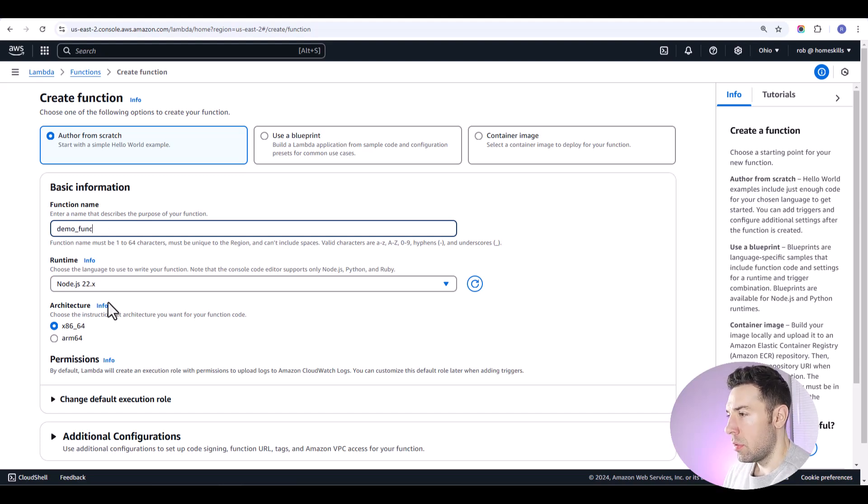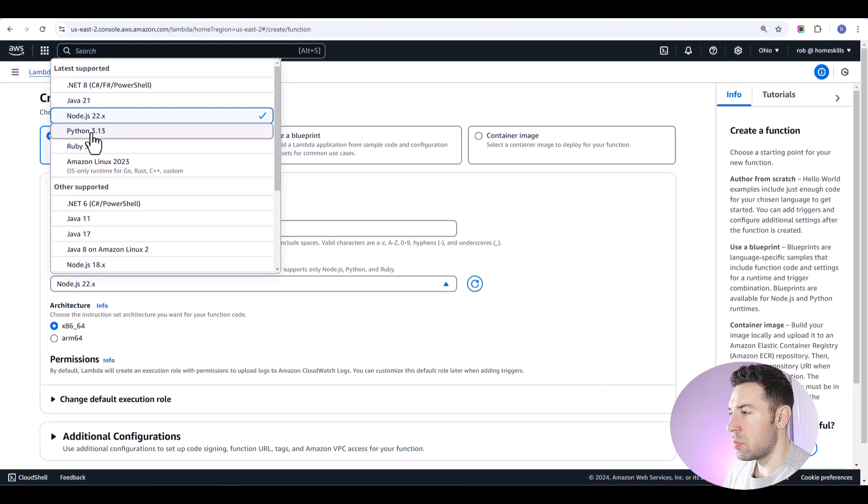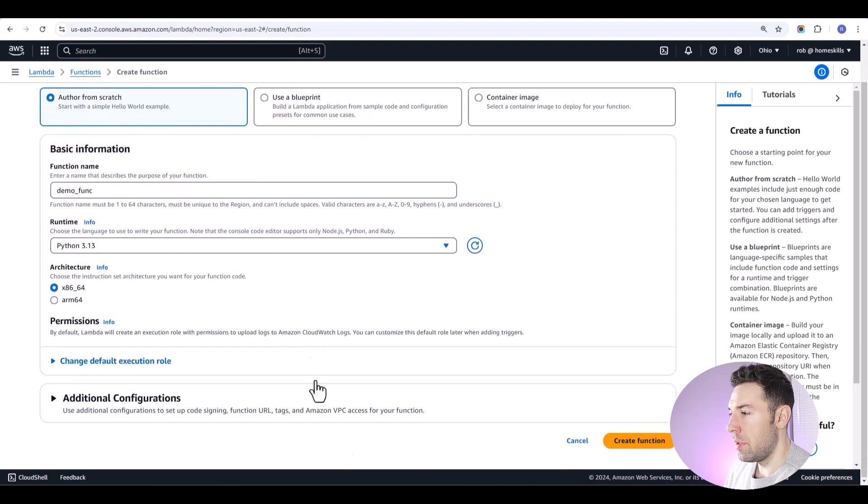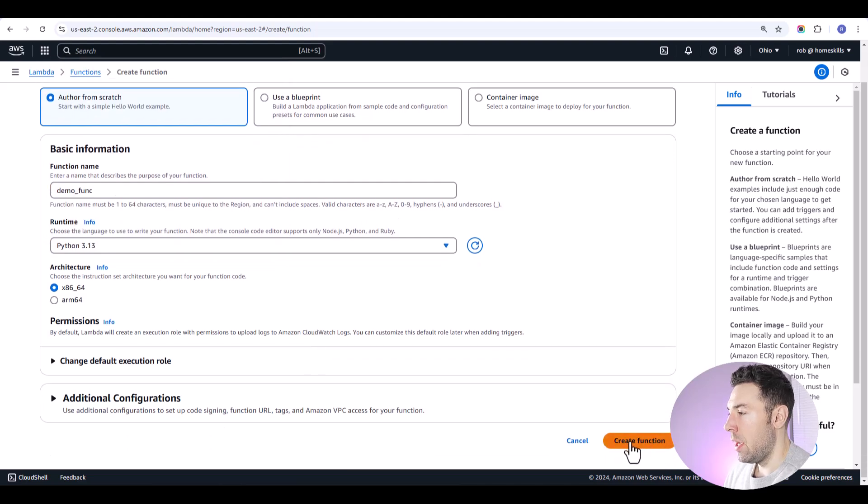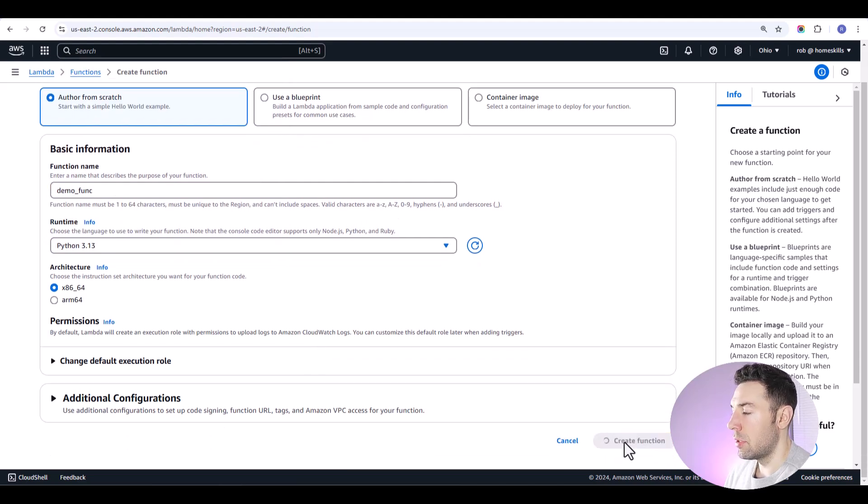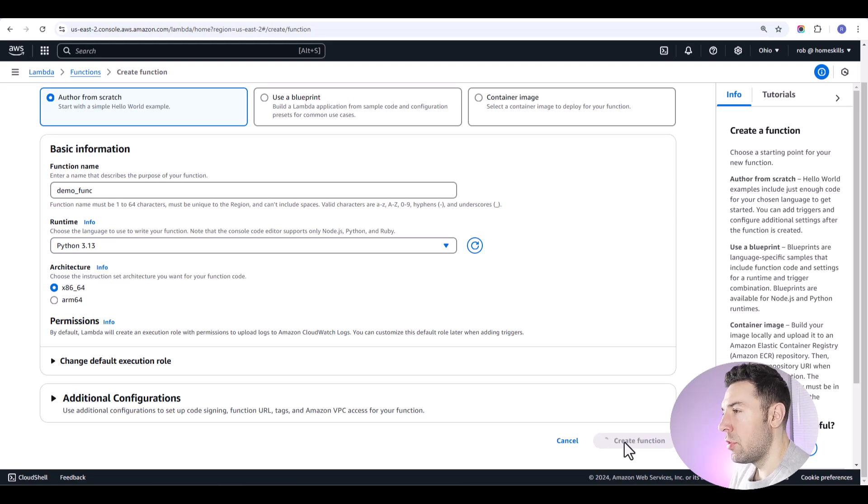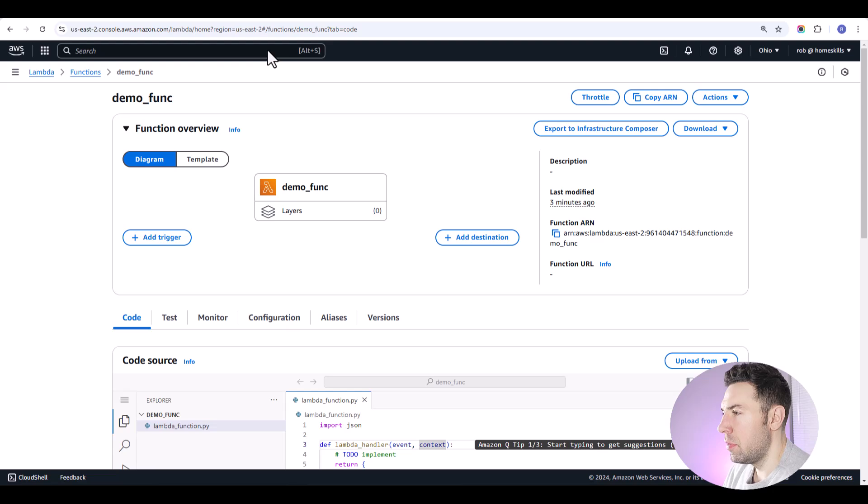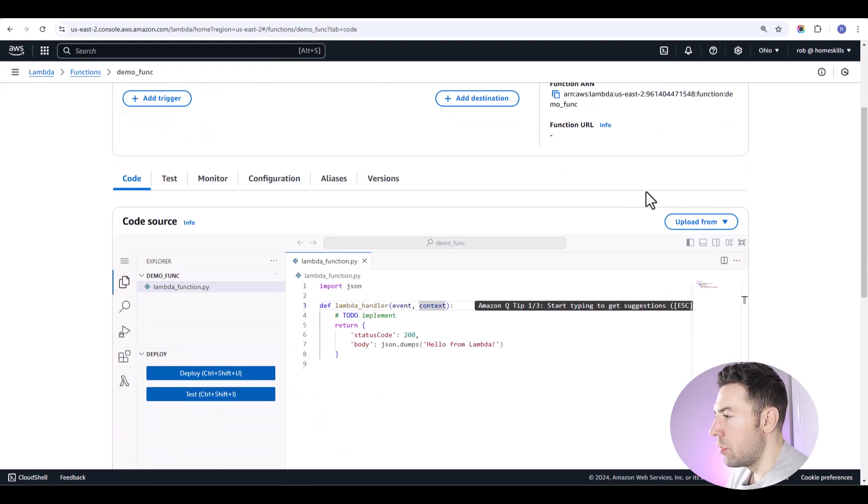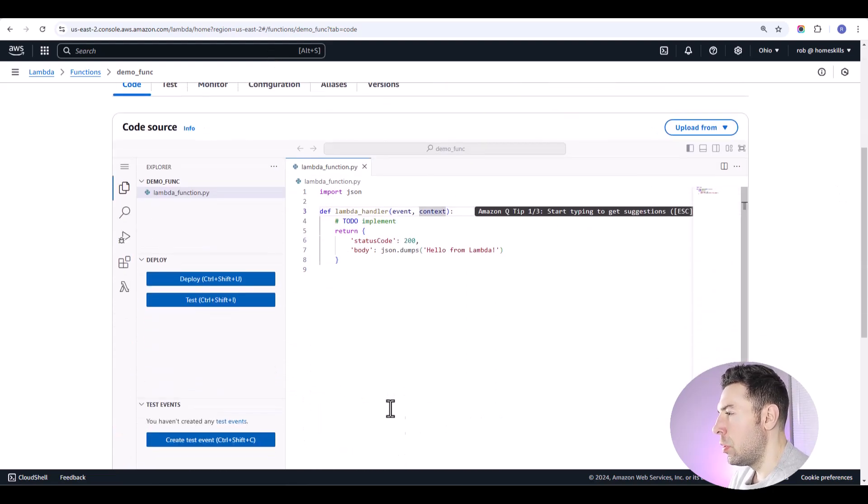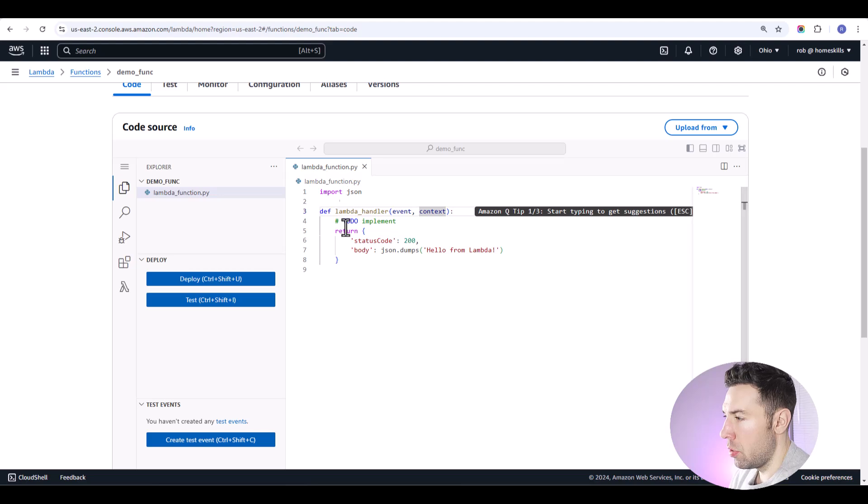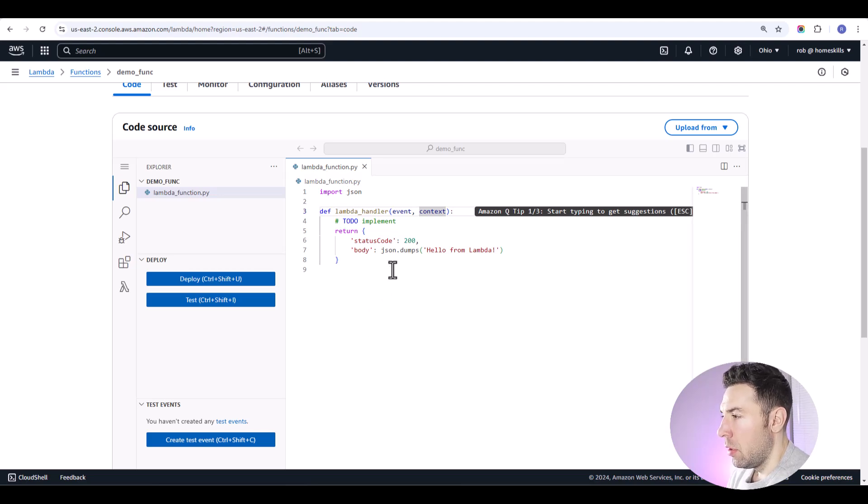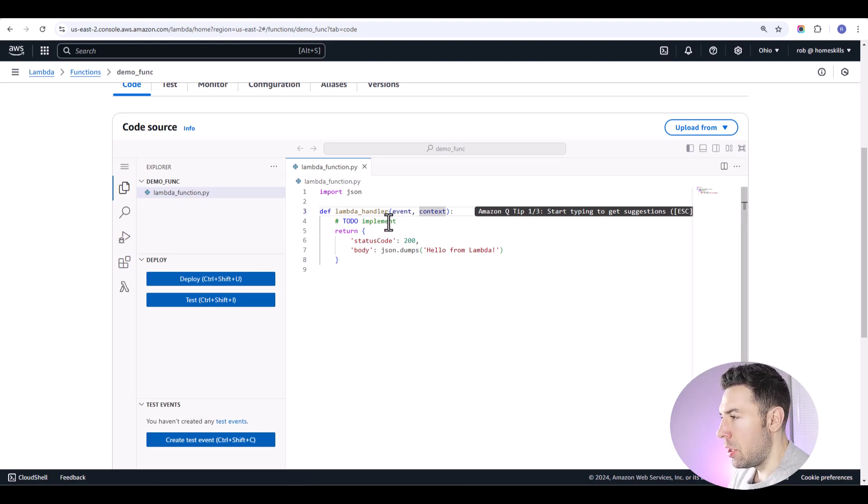Select your runtime for this one. We'll just use Python and we will create the function by clicking the orange button down here. Give it a second. And that'll bring us to the function editor. And if we scroll down a little bit, we'll come to the actual code editor portion where we can implement our code and set up our logic.